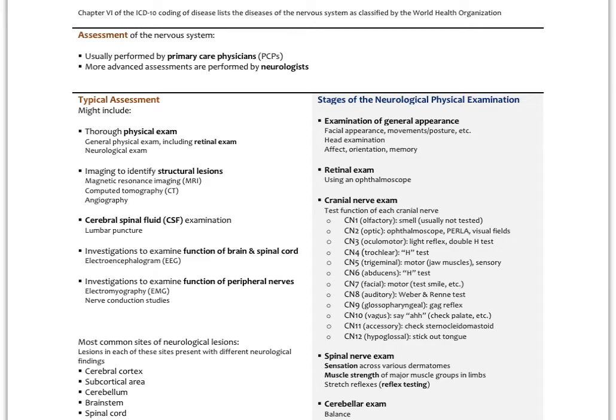In some instances, the cerebral spinal fluid can be examined. A lumbar puncture is made in the lumbar spine, and CSF can be withdrawn. We can look for excessive proteins in the CSF or specifically bacteria — which could indicate bacterial meningitis. There could also be white cells in the CSF. That's part of a lumbar puncture.